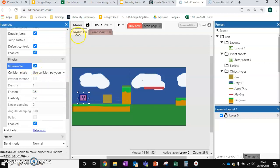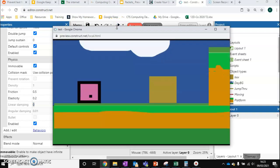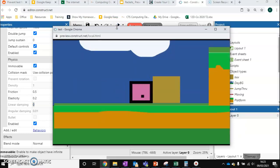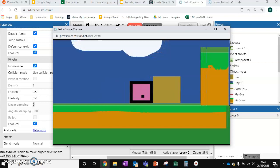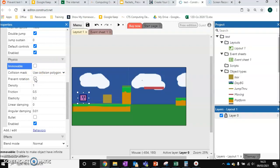But first I want to show you what happens if you do immovable. Now if we do immovable, you can see that we can move this box. It's very, very slow. So we want to make sure this is ticked off. The other one we might want to tick on though is prevent rotation.